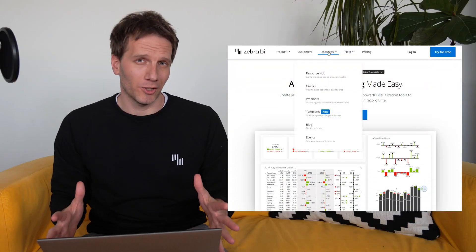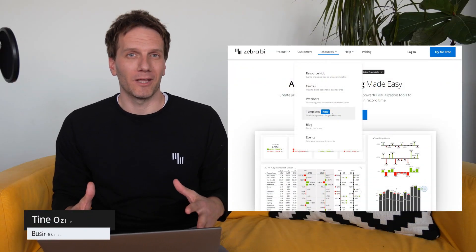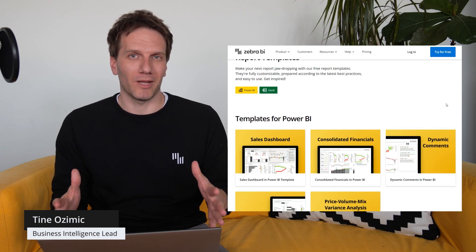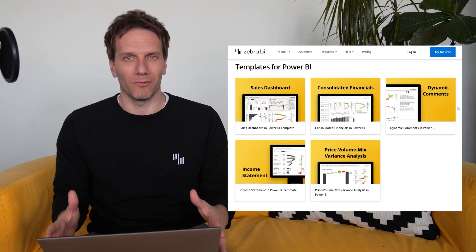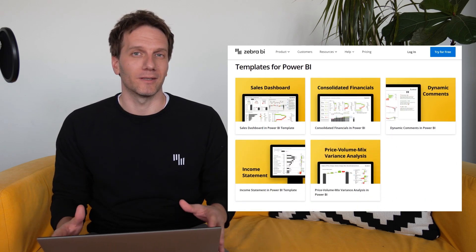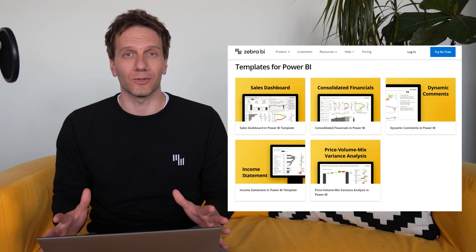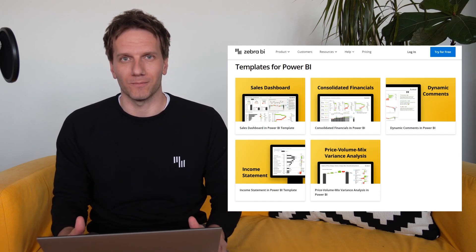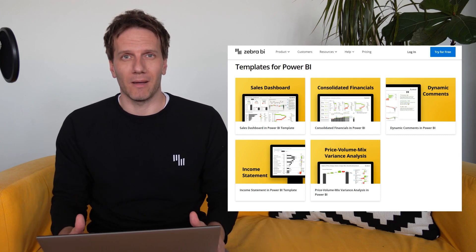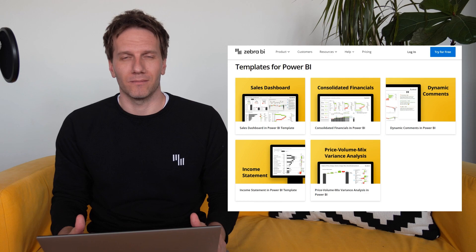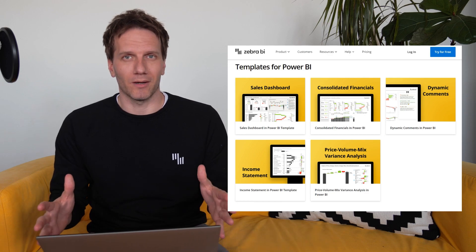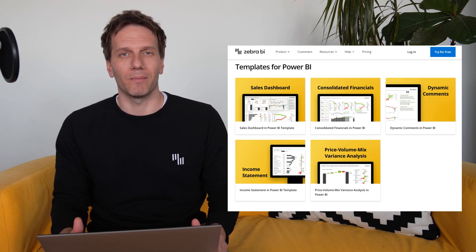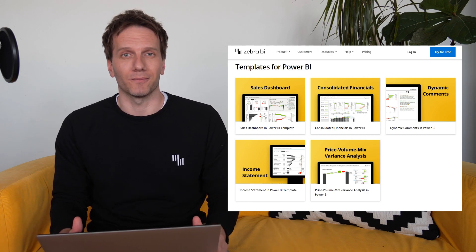In March we updated two of the most popular templates in our portfolio: the sales dashboard and the so-called consolidated financial dashboards. Key change in both of those templates is the Zebra BI Cards visual which makes these two templates even better.